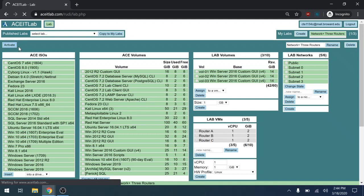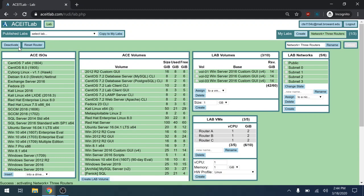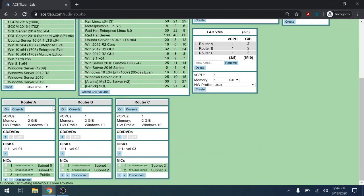So I'm waiting for this lab to activate. Once the lab is activated, I'm going to scroll to the bottom and you'll see that you have three routers here. This gray bar means that they're not turned on.